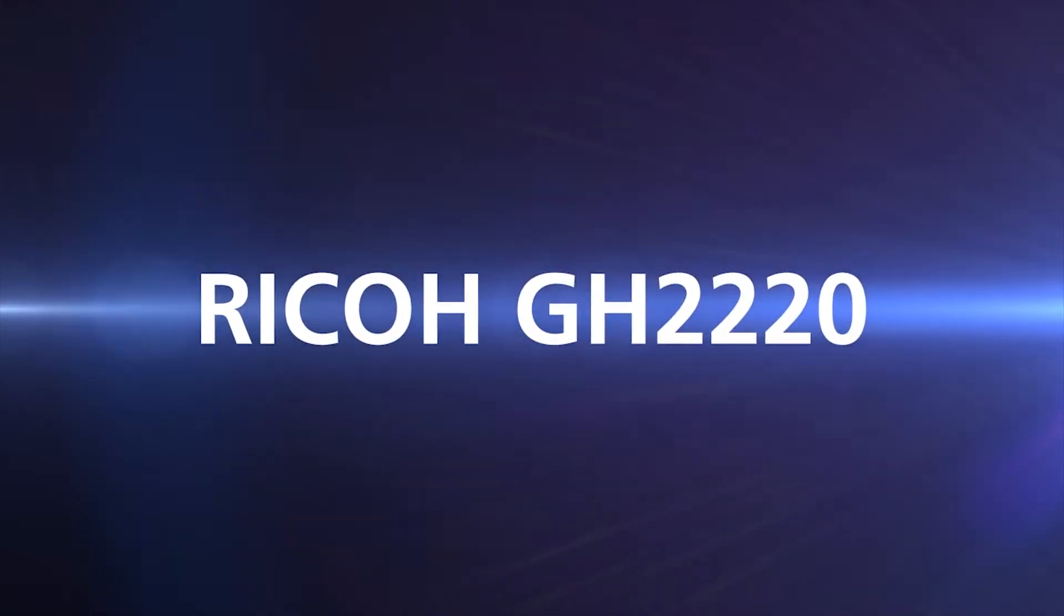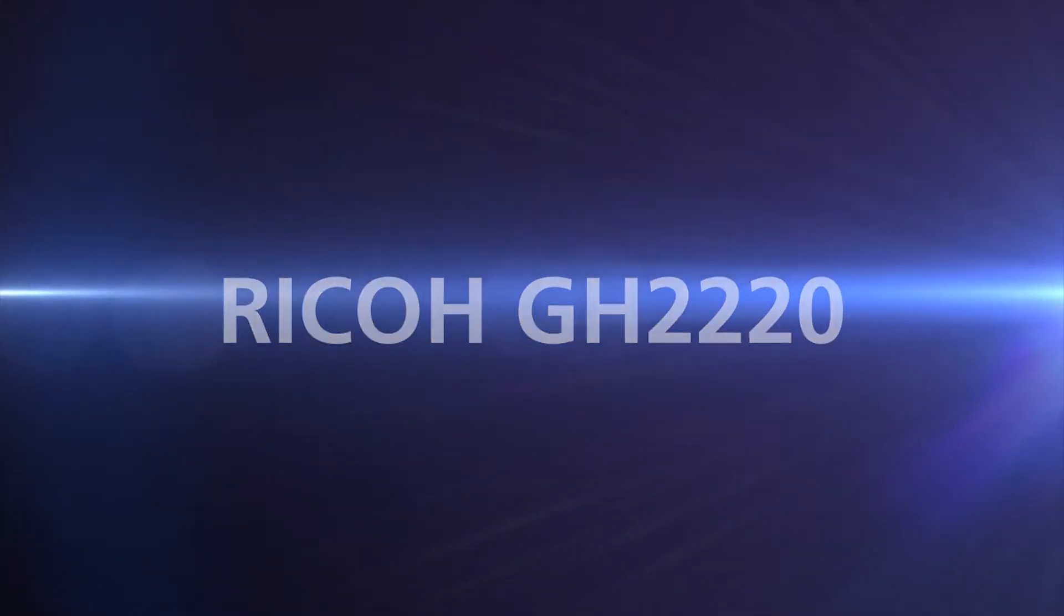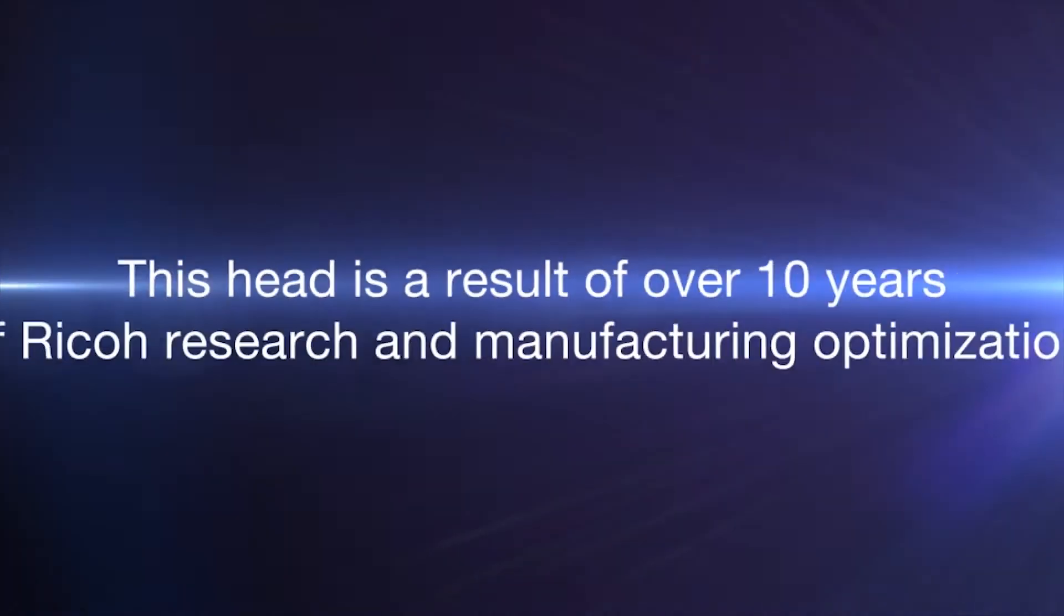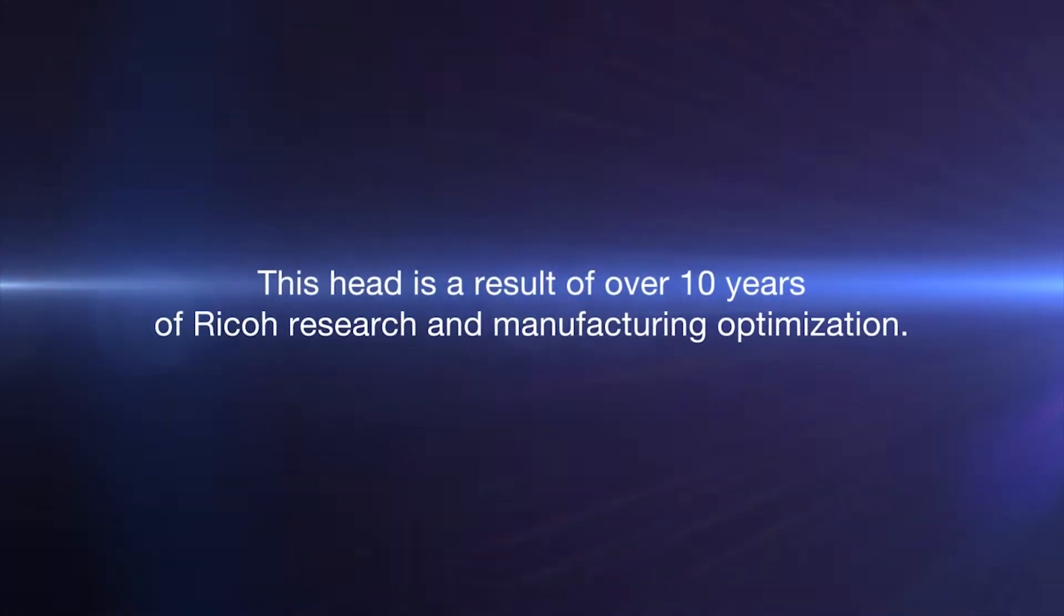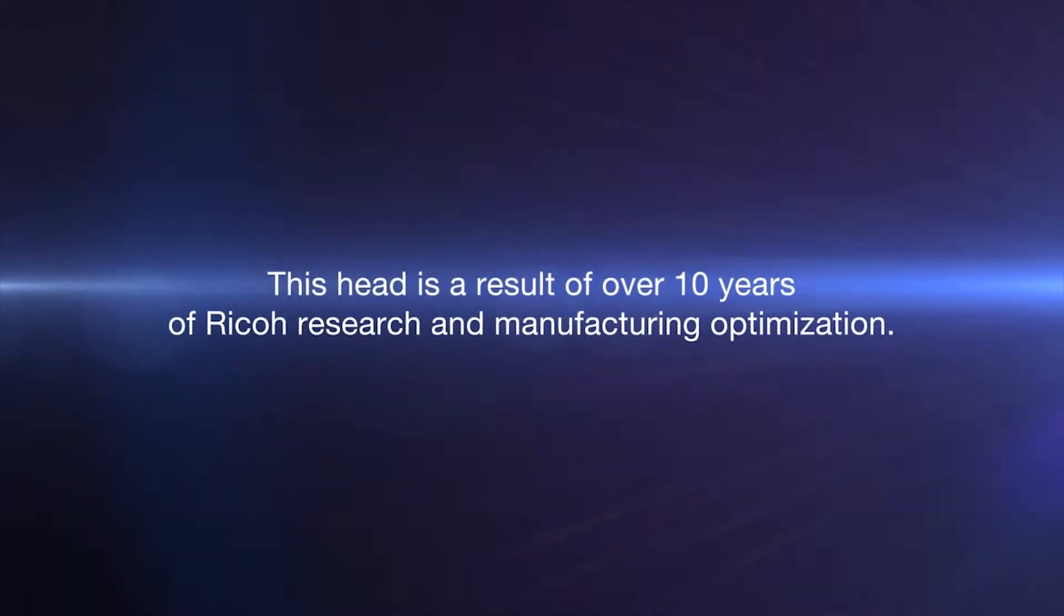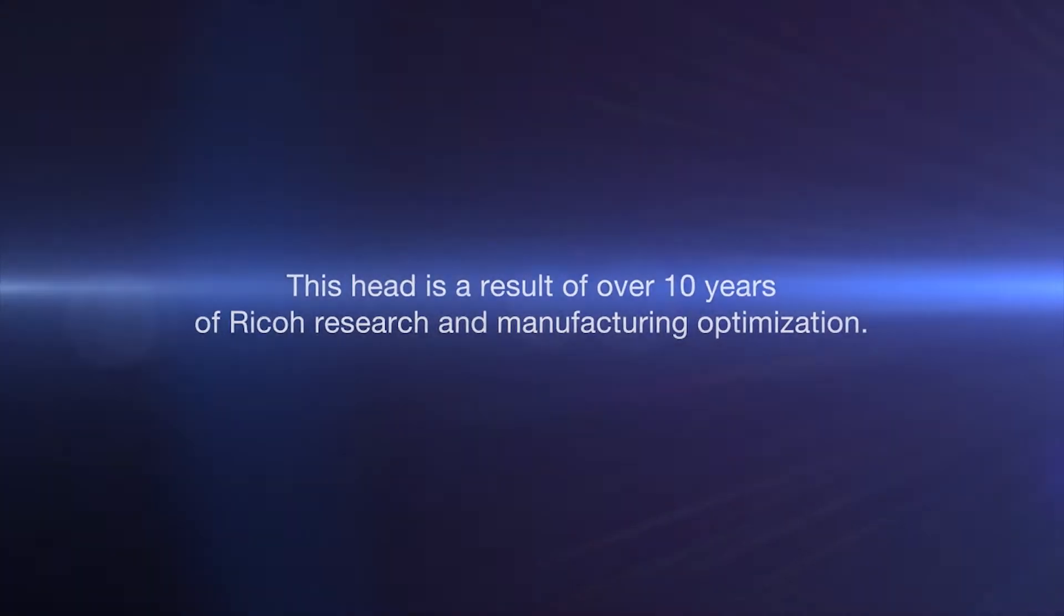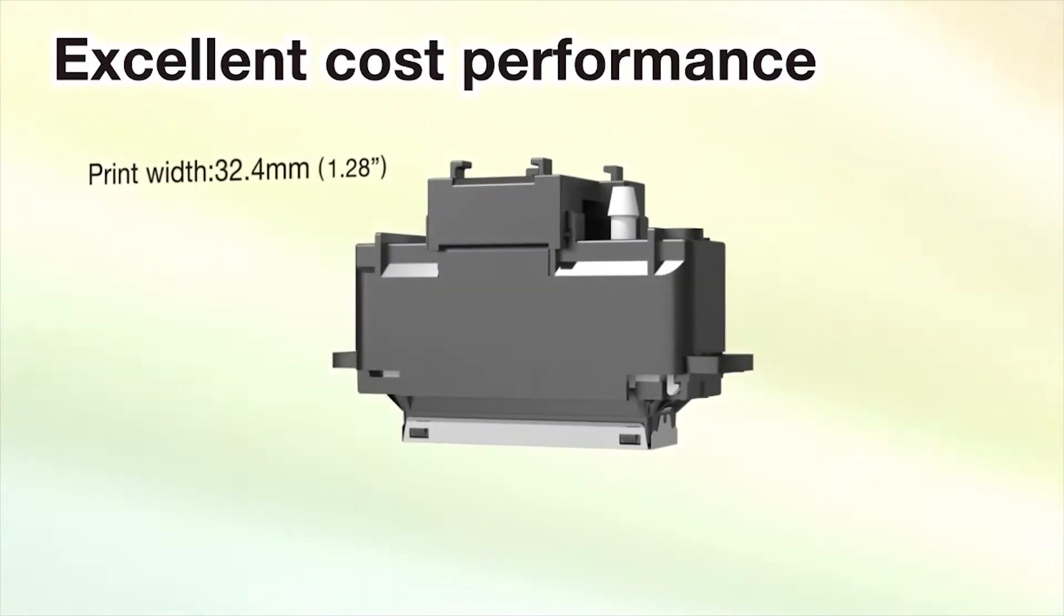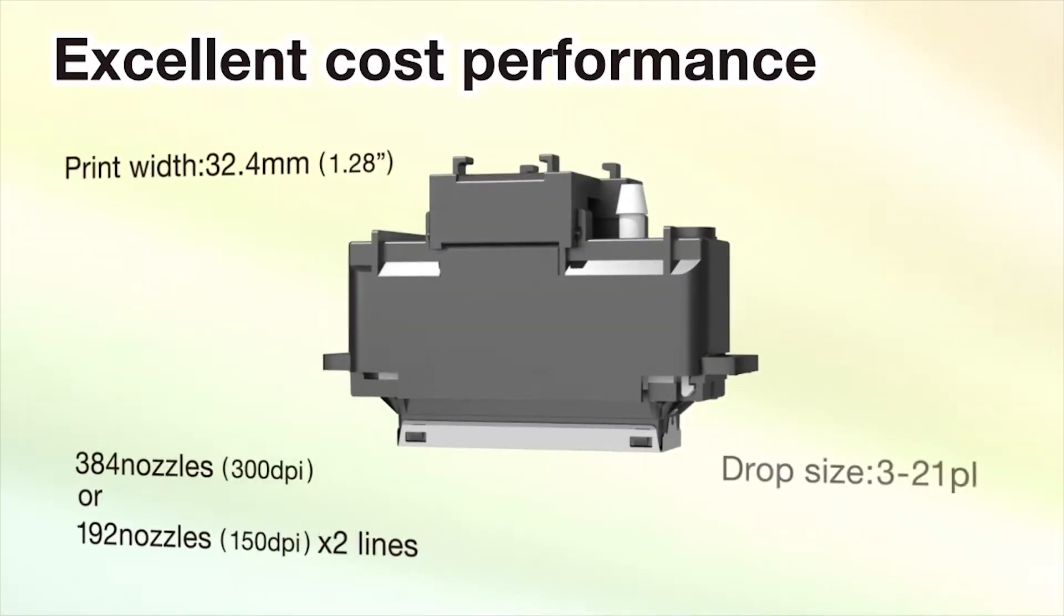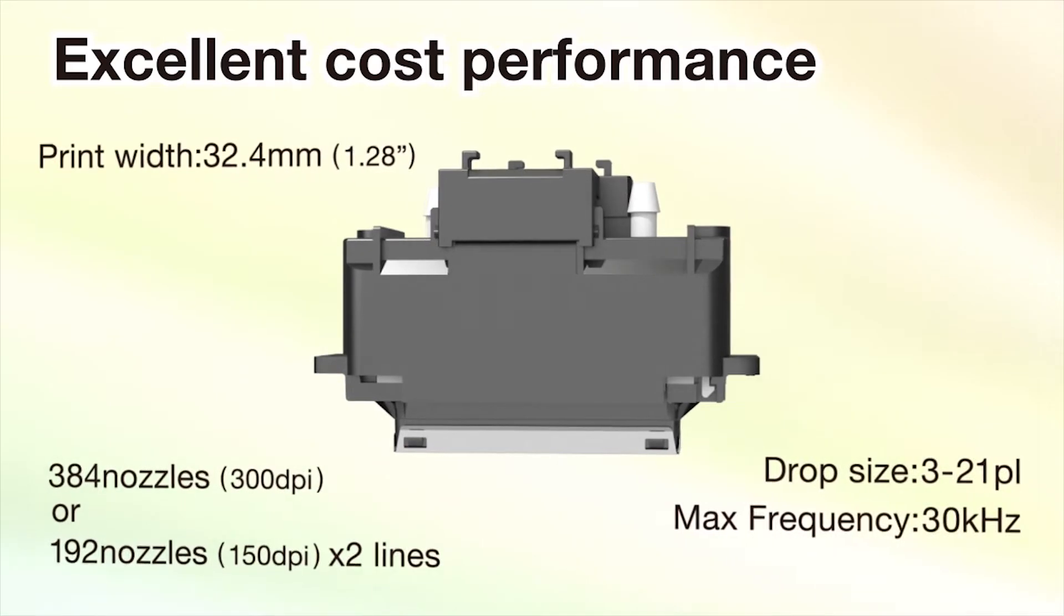Ricoh GH2220. This head is the result of over 10 years of Ricoh research and manufacturing optimization. Lightweight architecture delivering excellent cost performance.